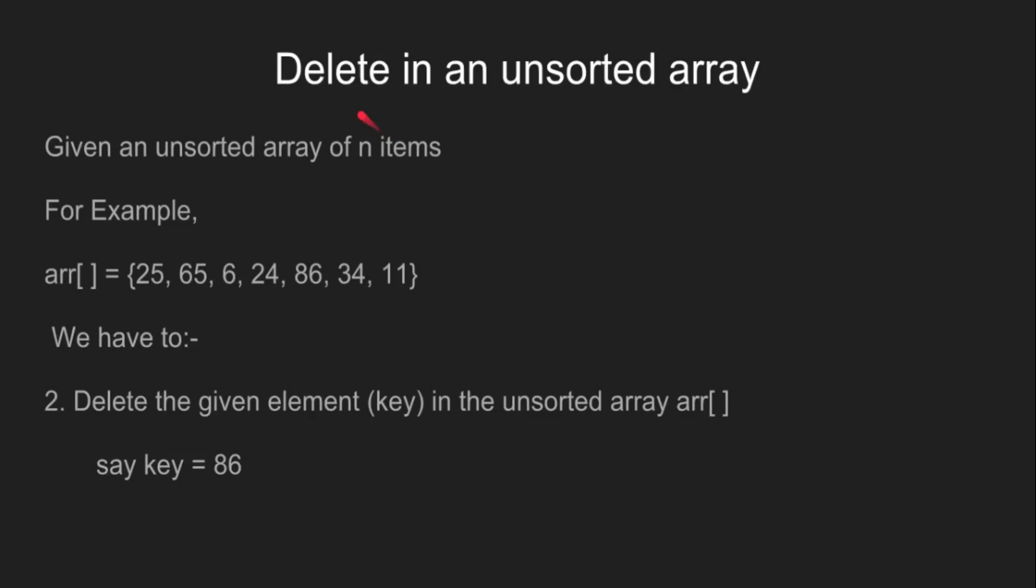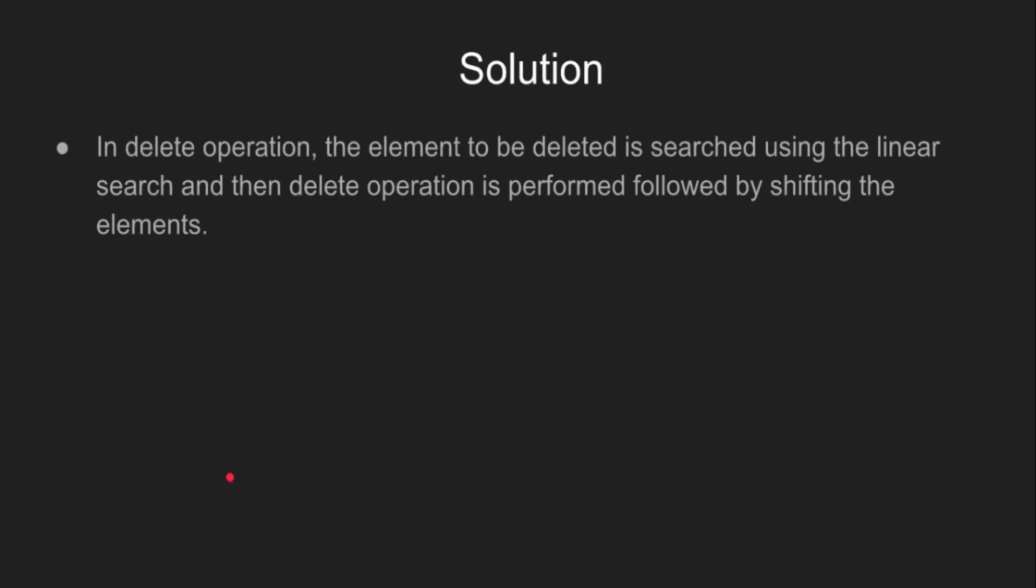Now, we will see how to delete a given element in an unsorted array. Let the given element, that is key in this case, be 86. In delete operation, the element to be deleted is searched using the linear search, and then delete operation is performed followed by shifting the elements.